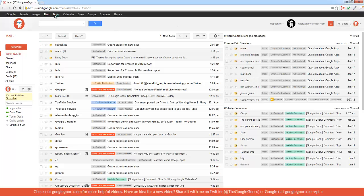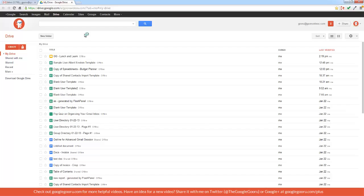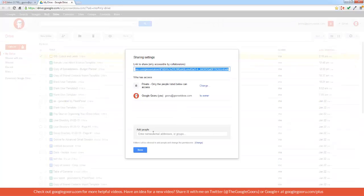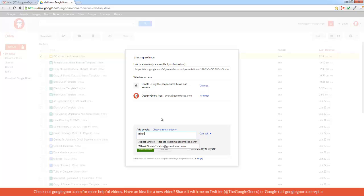So I'm going to go into Drive, and then from here I don't even actually have to open a document. I can just click on the checkbox to the left, and then click the Share button here at the top of the screen. Enter in the name of someone that I would like to share it with. Click Share and Save.